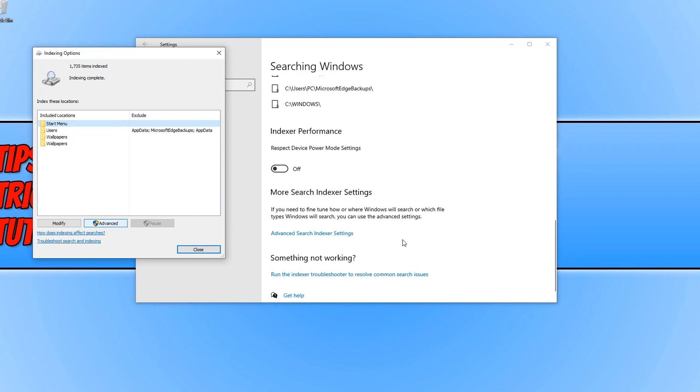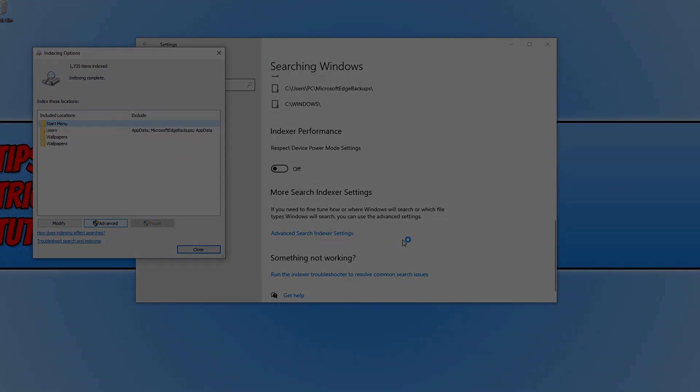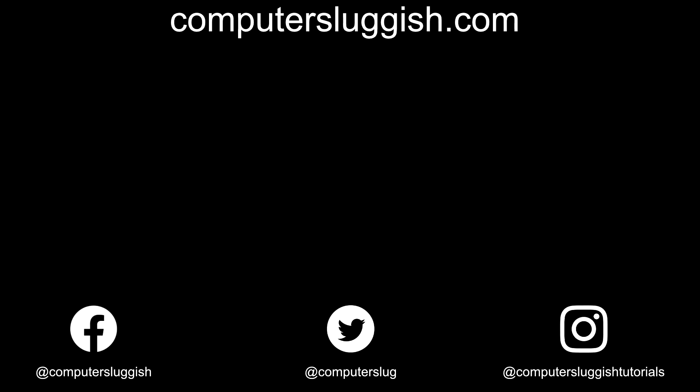And that's it for this tutorial. That's how easy it is to re-index your Windows 10 search locations. I hope this tutorial did help. If it did, hit the like button below and subscribe. Don't forget to check out my social media channels and forum.